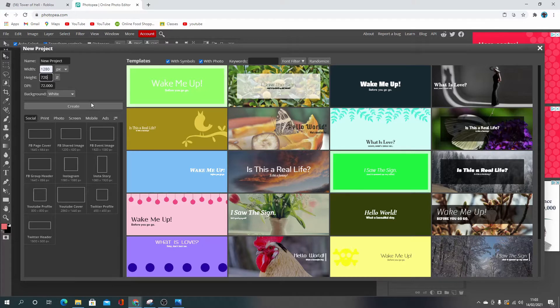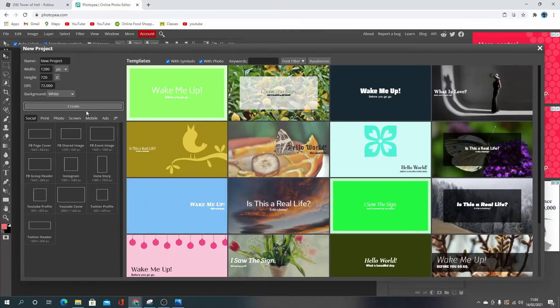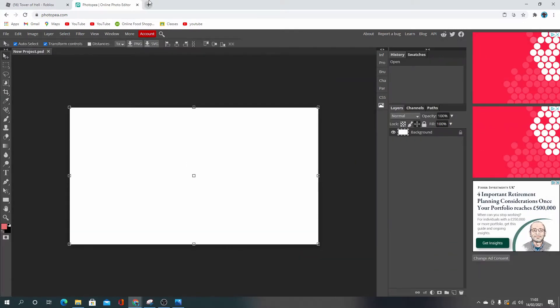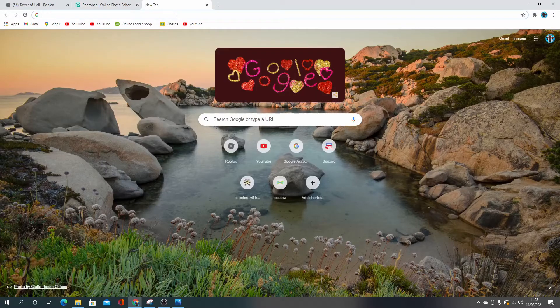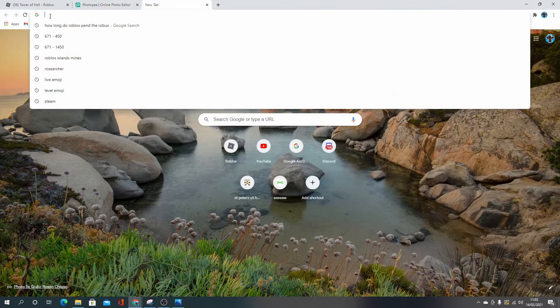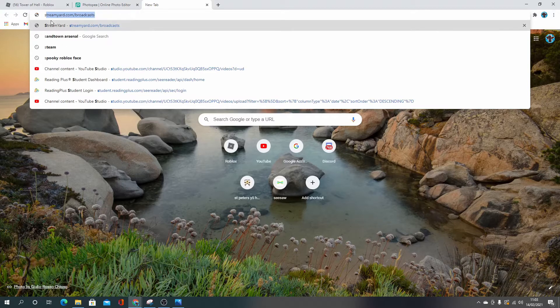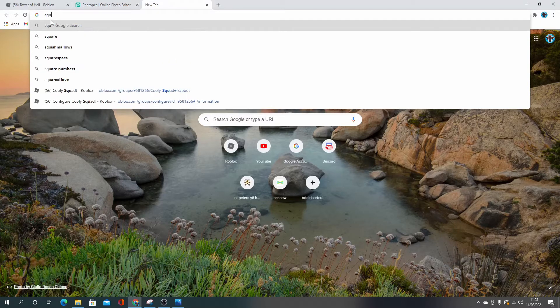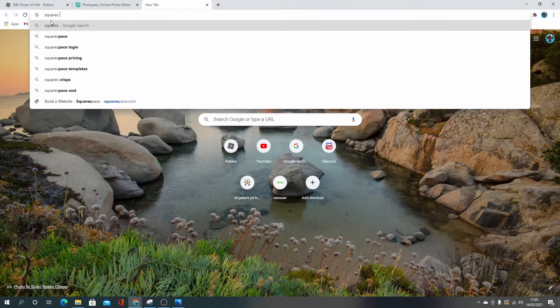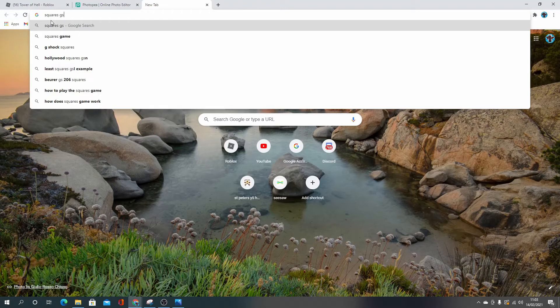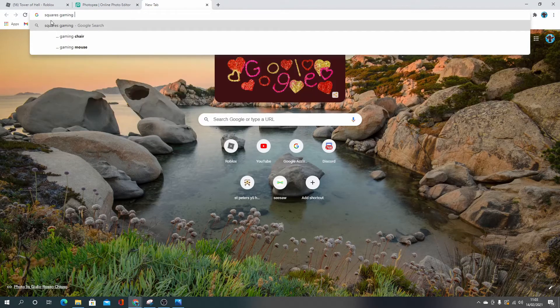And you change the file size, not the file size, the size to 1280 by 720. And then I find a background. I'm actually going to put the square, yeah, Square's Gaming gaming background.